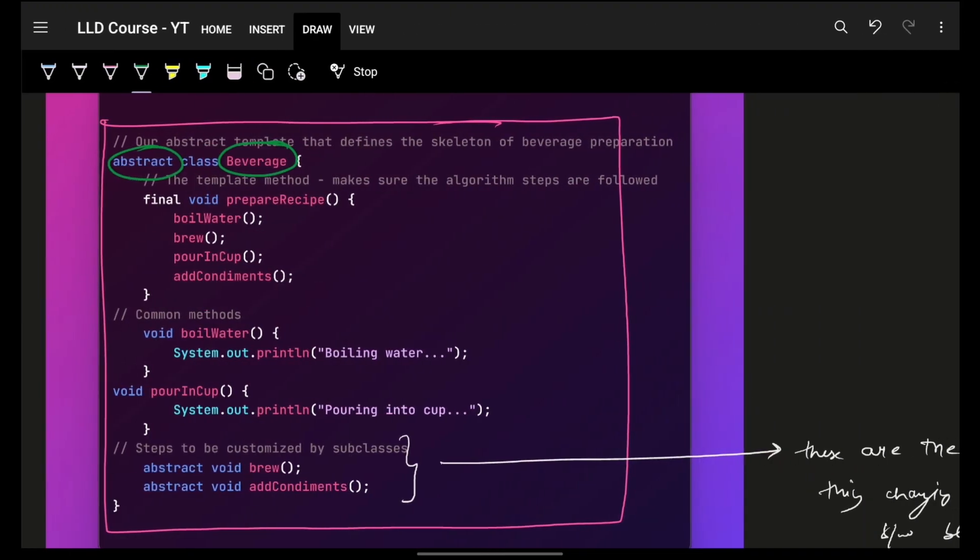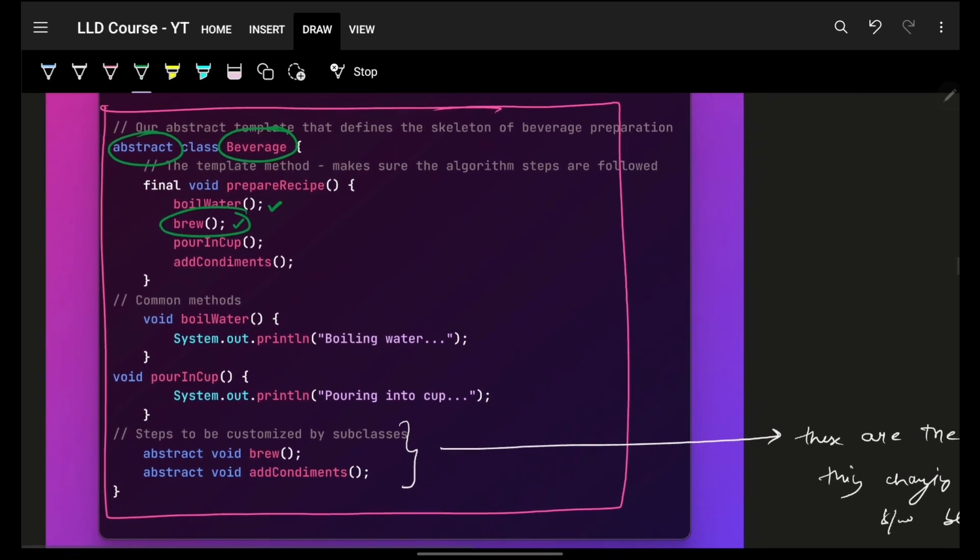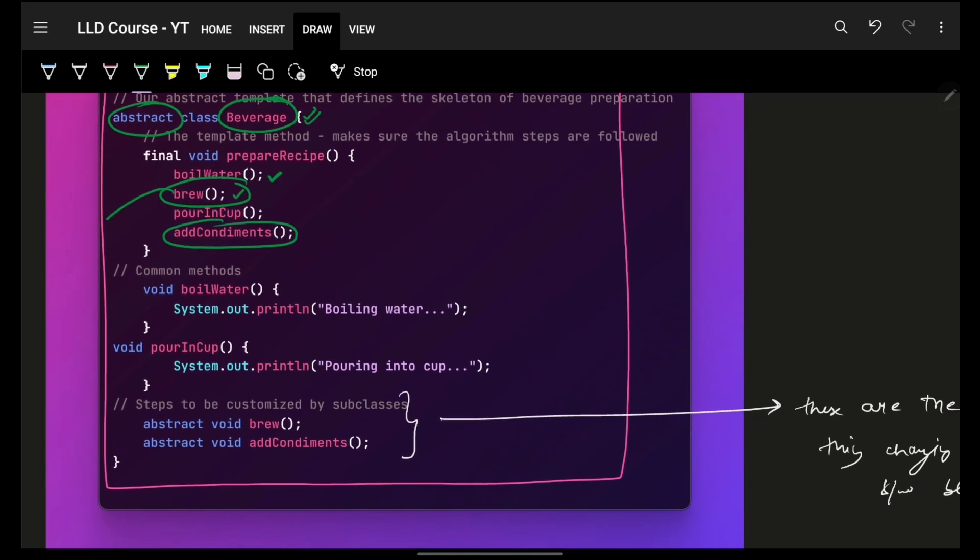Now, coming back, we realize, we have a beverage. Now, fix functions. I'll boil water, I'll brew. Now, this brew will change depending upon if it's a coffee, cold coffee, or anything whatsoever. And again, I can add some sprinklers or that sort. So, this will be implemented by its corresponding child classes.